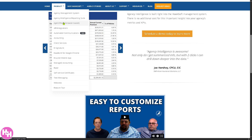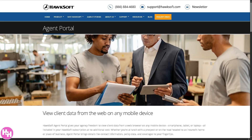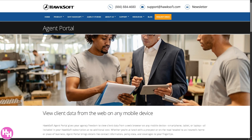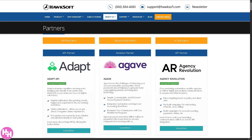HawkSoft also provides the agent portal, which is a browser-based, web-based platform agents can access from any browser — no need to install software, which is great for working remotely or on the go. They also have API integrations, which lets HawkSoft connect with other tools you may already use, like marketing platforms, rating tools, and CRMs, keeping your systems in sync.